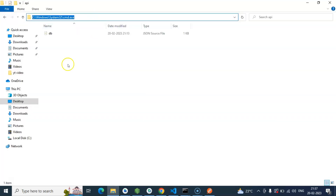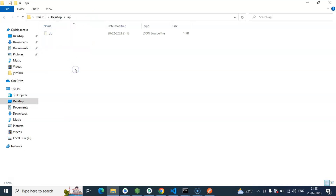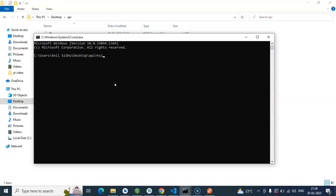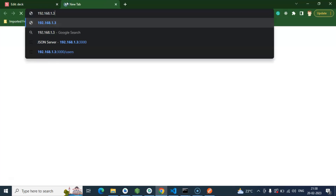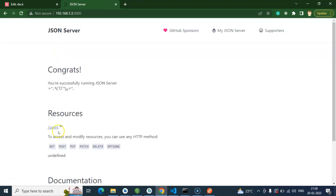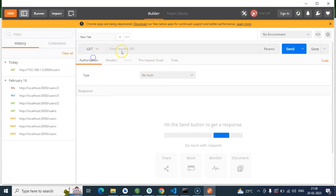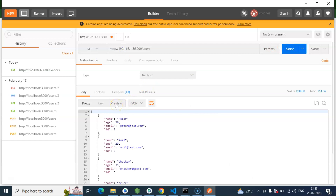So let's open your API folder because there we already created a JSON server file which is db.json. Simply open cmd there and now put: json-server --host 0.0.0.0 and then your file name which is db.json. Hit enter and now it should run. Let's put localhost:3000 and here you can see we can access it — this is our GET API complete address. Let's check it in Postman also, select the GET method, and we can see that our JSON server is accessible now through the IP address.